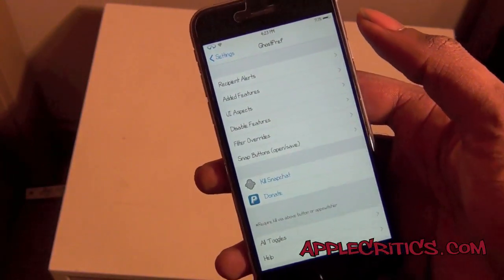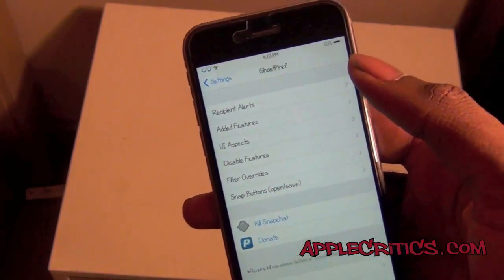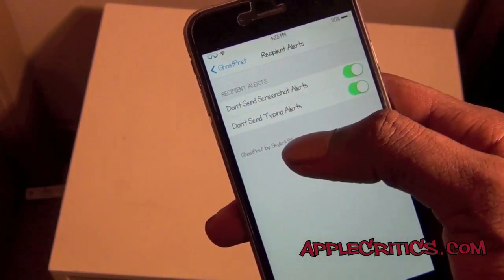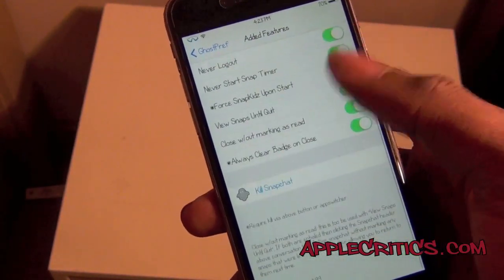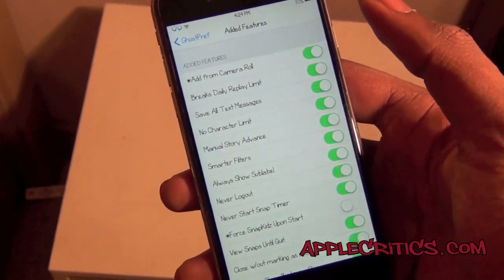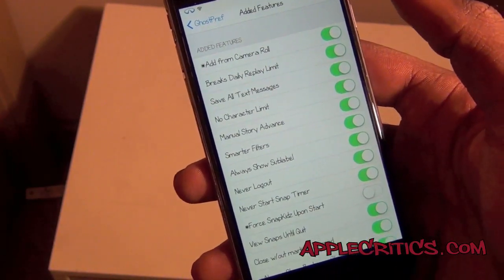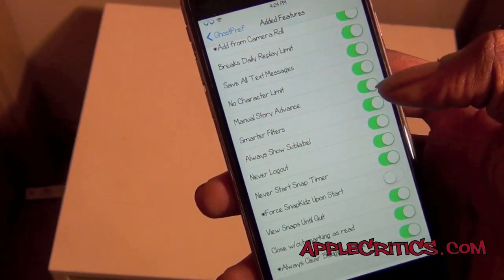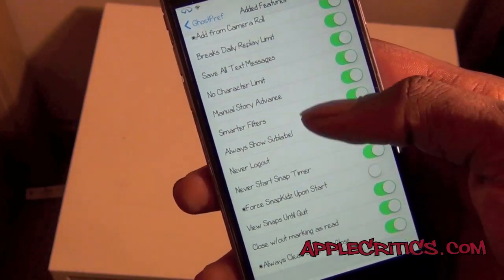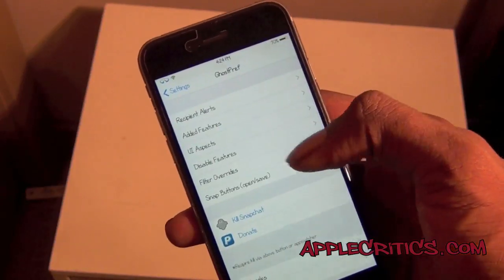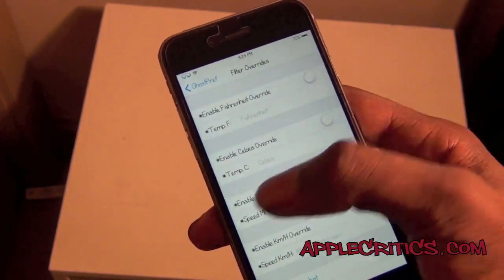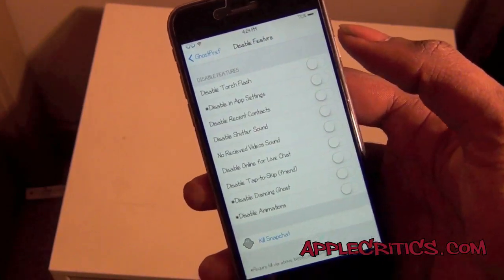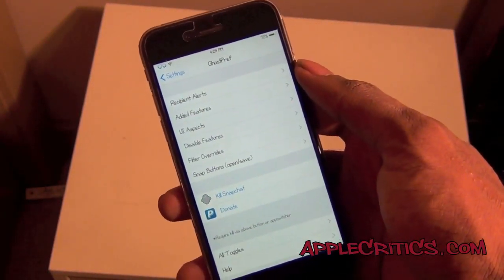Next is Ghost Pref, which gives you options for Snapchat — the ability to enhance Snapchat. You can have recipient alerts, enable don't send screenshot alerts, and don't send typing alerts. Added features include: add photos from your camera roll, break daily replay limits, save all text messages, no character limit, manual story advance, smarter filters, never log out, never start snap timer, and view snaps until quit. You also have UI aspects you can change, filter override to mess with filters, snap buttons, and features you can disable. Overall this is a really good Cydia tweak if you love to use Snapchat.